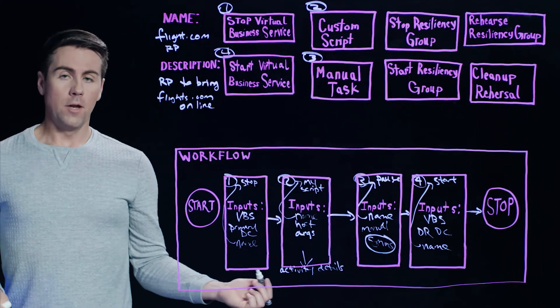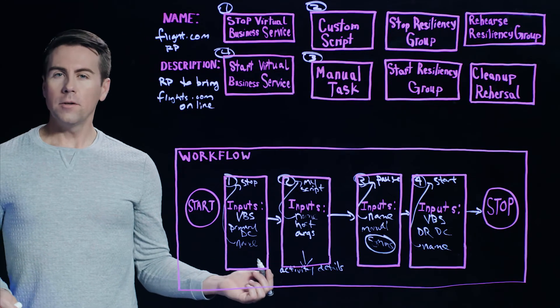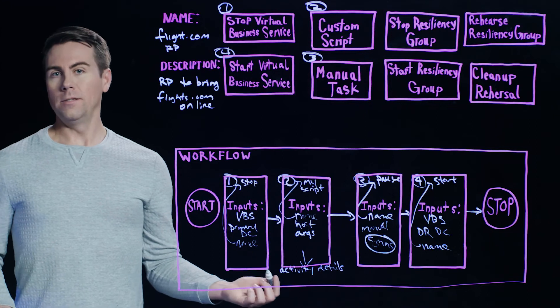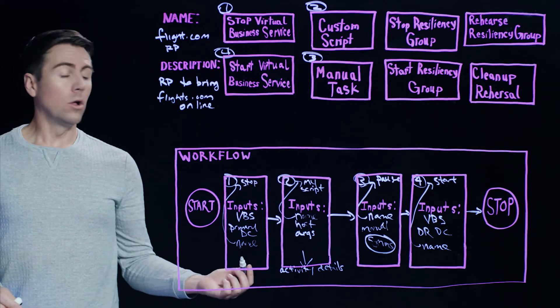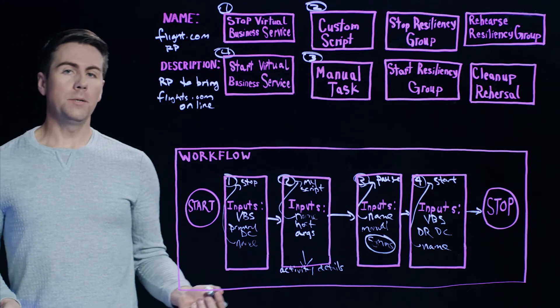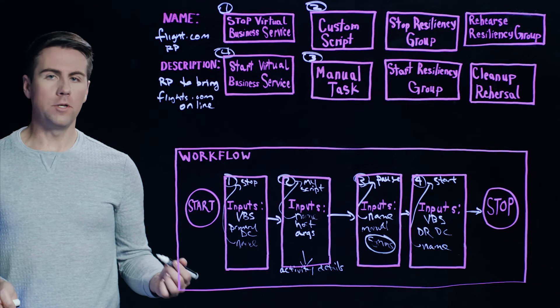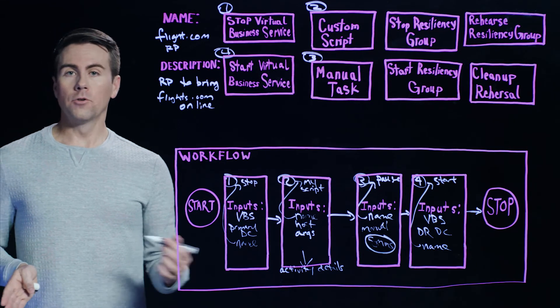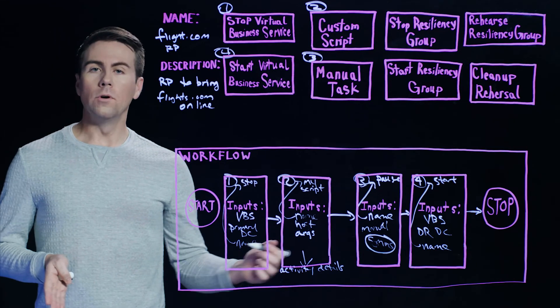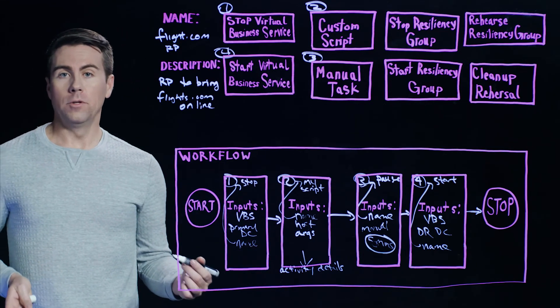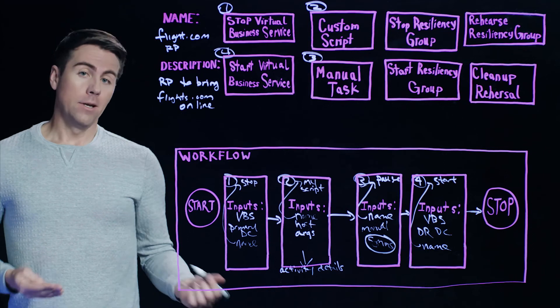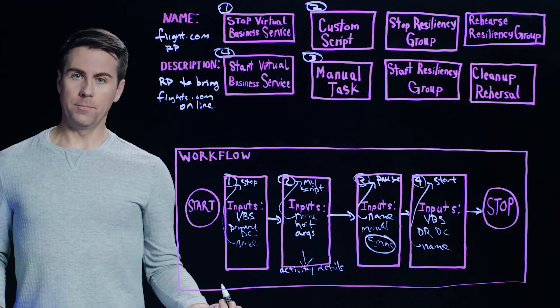So all this is done within the user interface in a way that's very straightforward and easy to follow. Overall, Resiliency Plans can be a great way to automate your DR operations, providing full control over the workflow and eliminating the need for manual intervention. And that's what makes DR operations simple.